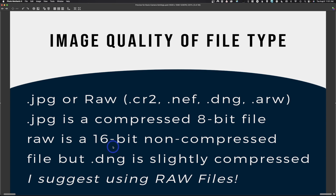A RAW file takes the picture but doesn't process it — we do that after the fact in a program like Lightroom or Adobe Camera Raw. This gives you flexibility in adjusting the image before it gets processed, and it makes a world of difference. A RAW file is usually referred to as a 16-bit file. Most cameras shoot in 12 or 14 bits, but you're working in 16-bit in software. 16-bit gives you an insane amount more data than an 8-bit file, and that's the key reason to shoot RAW — flexibility and control.